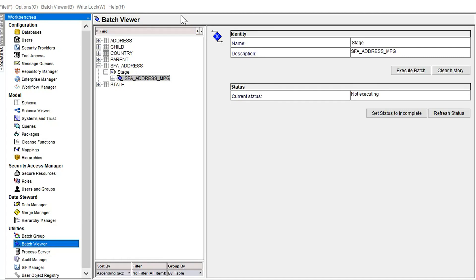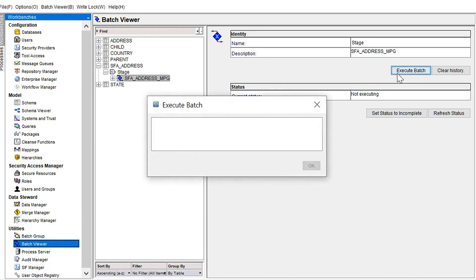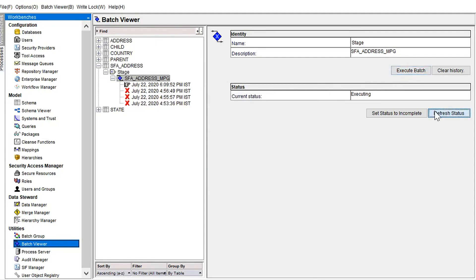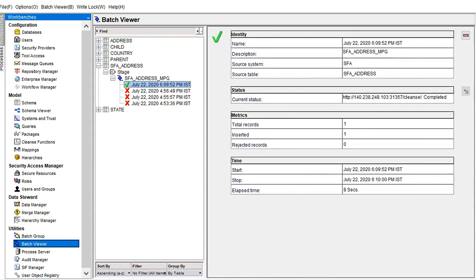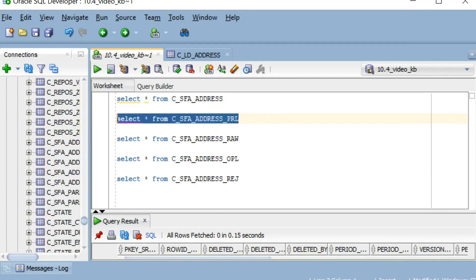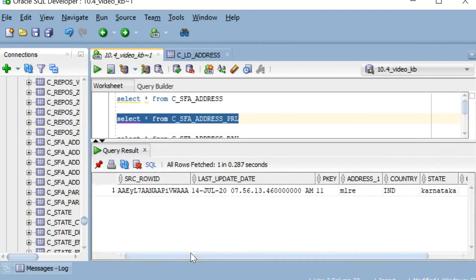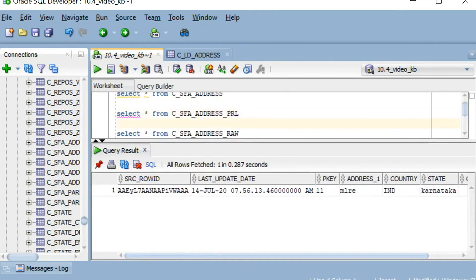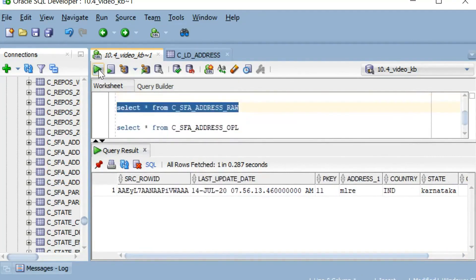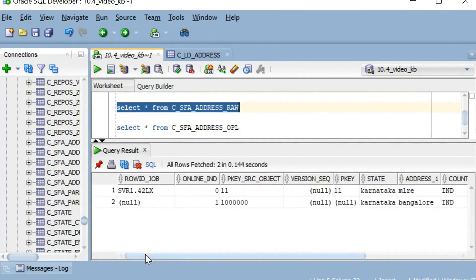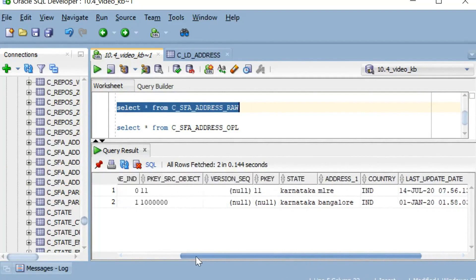We will now run the stage job and then check the PRL and raw table. Now since the job is completed, we can go and check the data. We can see the data is populated in the PRL table. Similarly, the data is in the raw table as well. The raw table contains every history, so it also contains the cleanse put history.